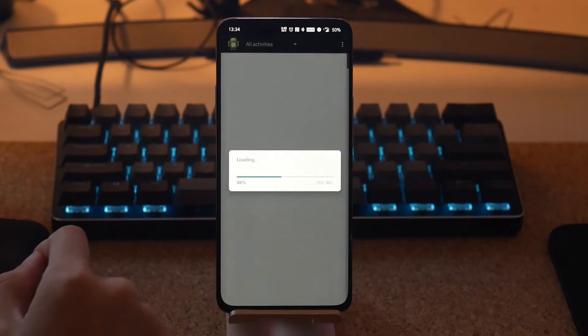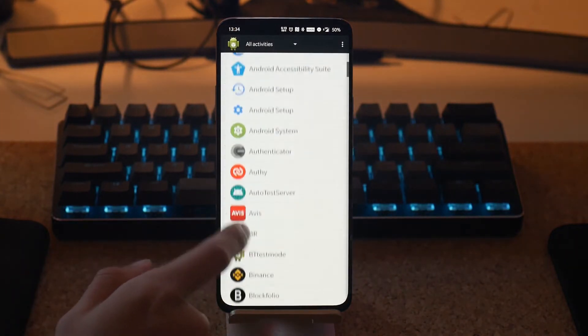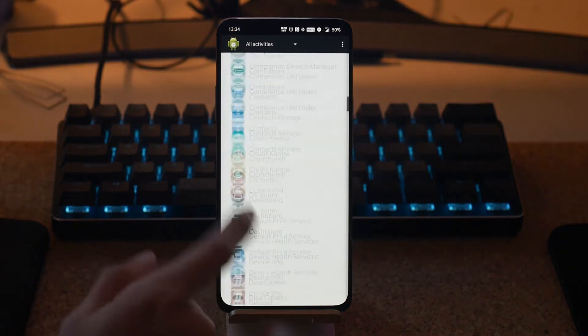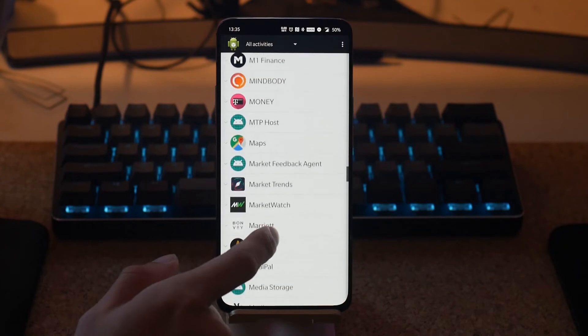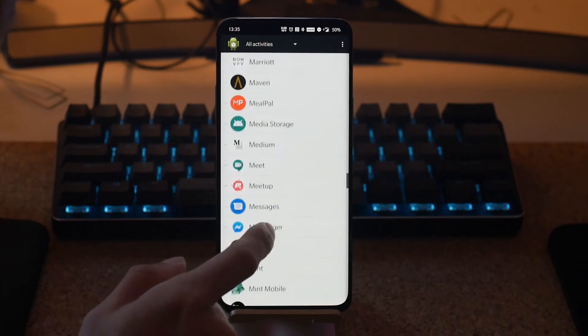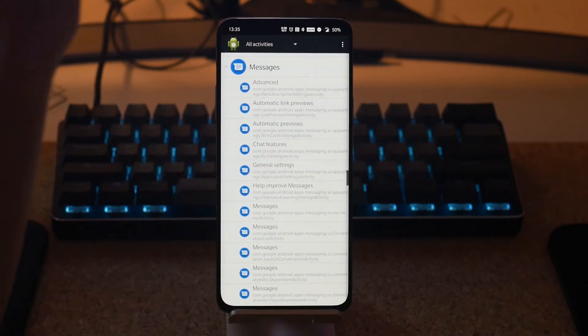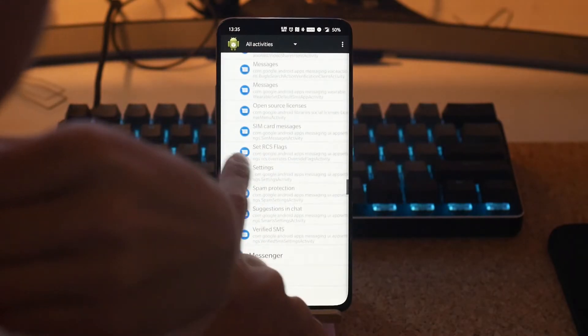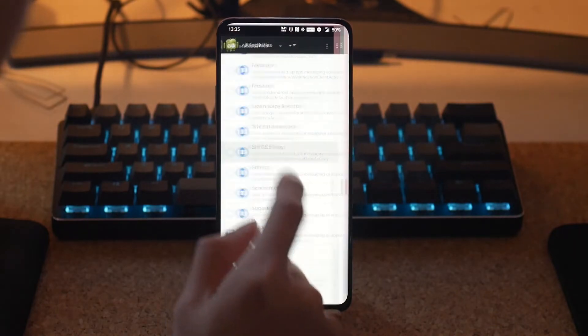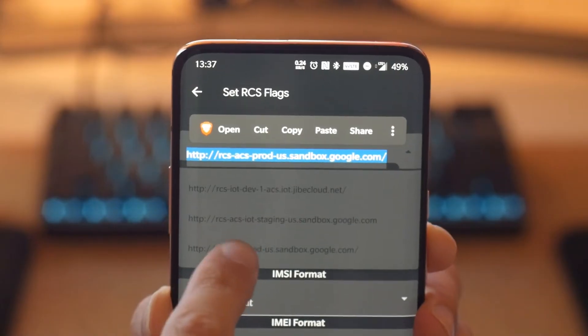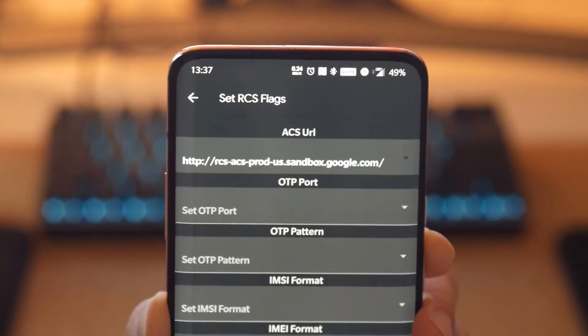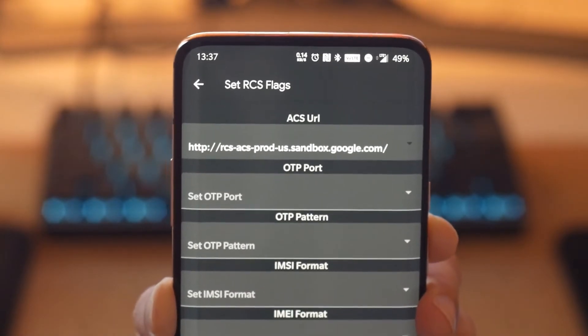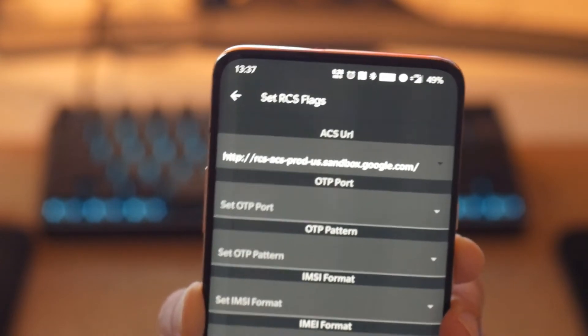Step 5: Open Activity Manager and select the drop-down menu to show all activities, then scroll to Messages. Tap Messages and select Set RCS Flags. Step 6: Select ACS URL and set it to the Prod Sandbox URL here.